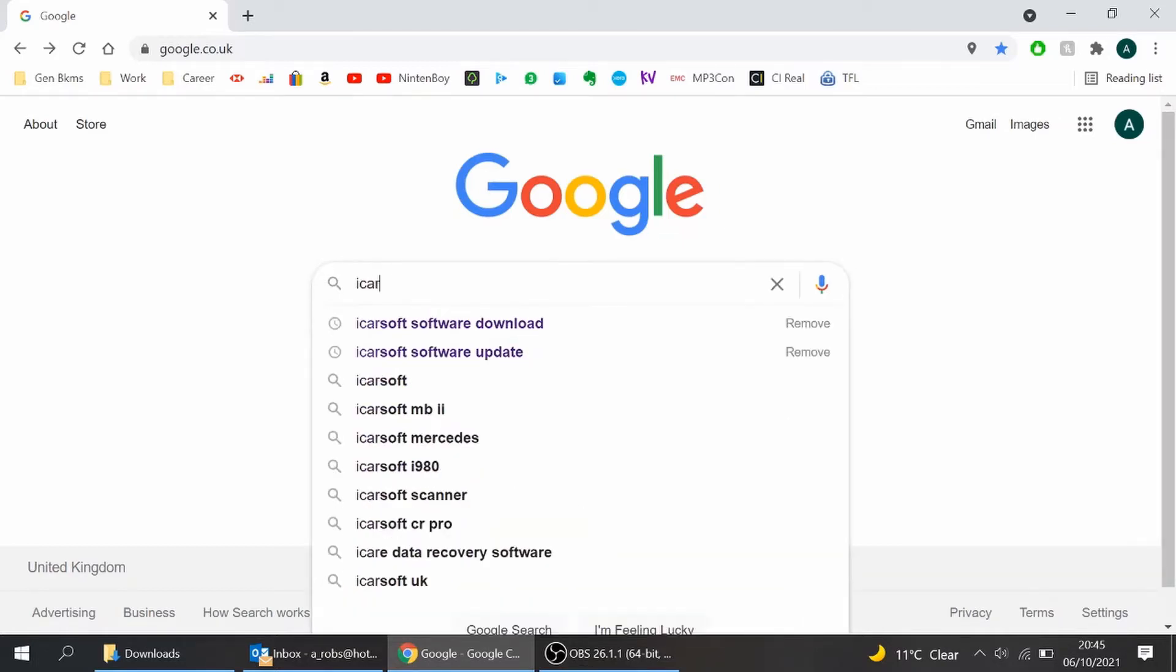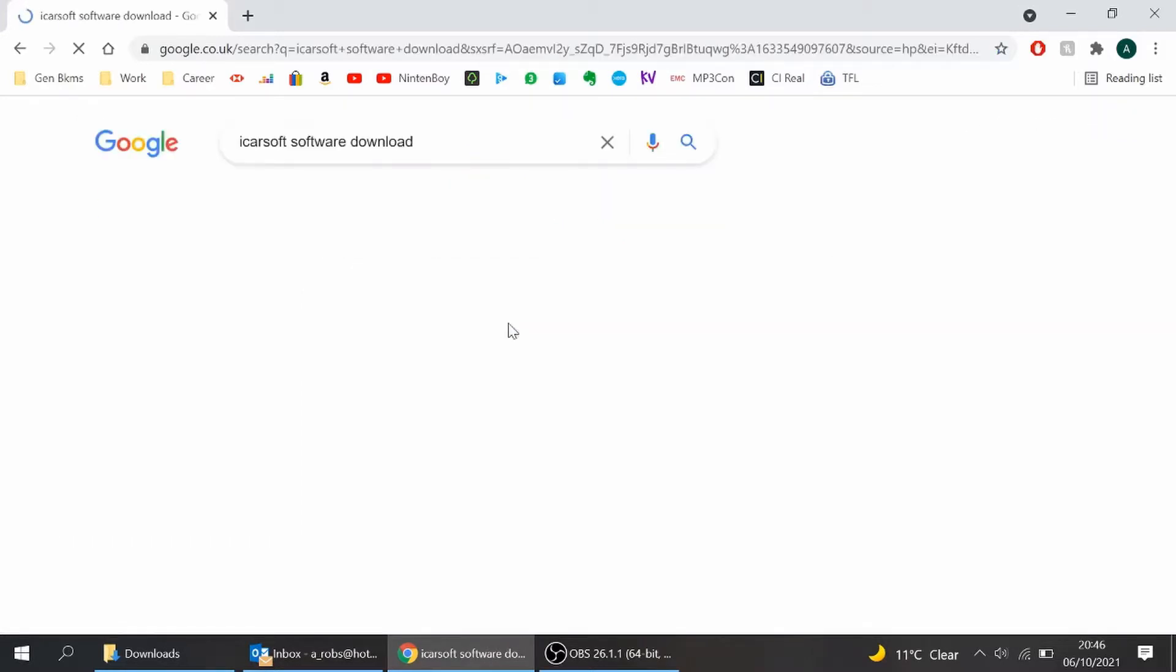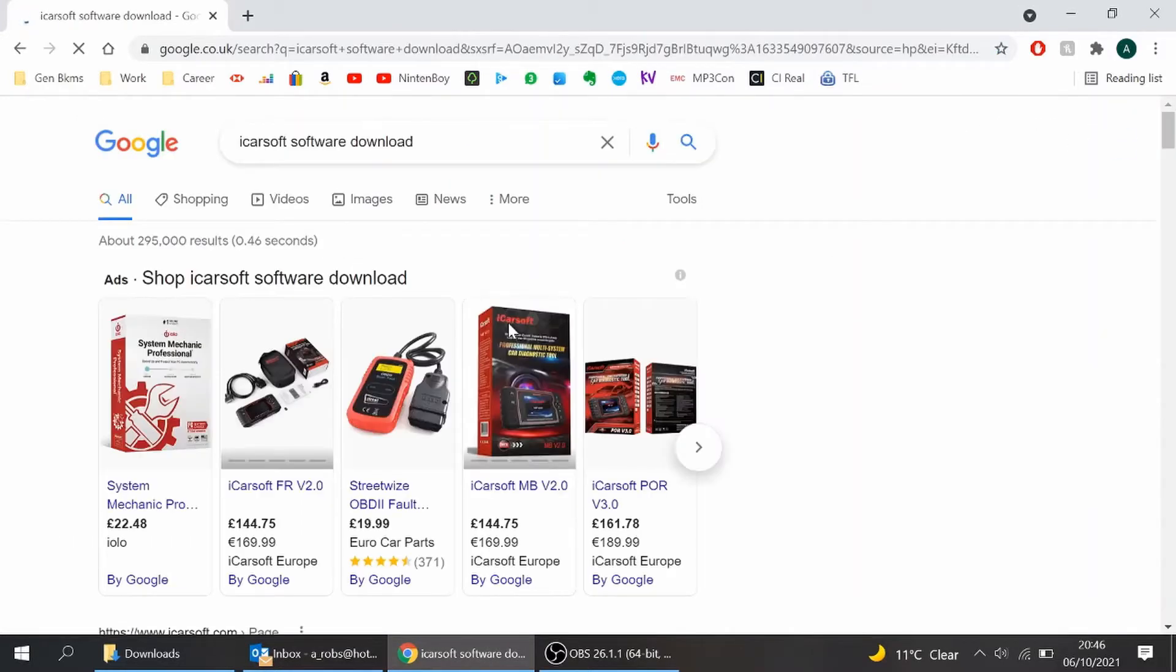This is Gruvan, getting straight into it as always. iCarSoft software download, type that into Google. Let's get straight into this video, we all know why you're here.